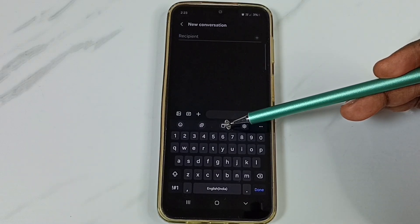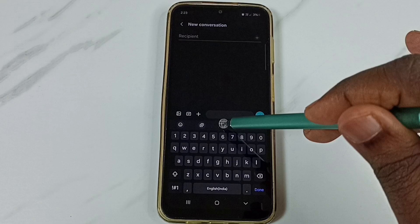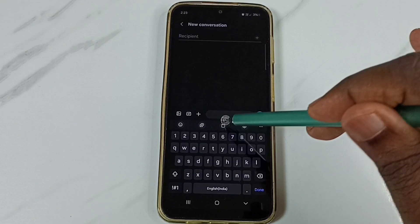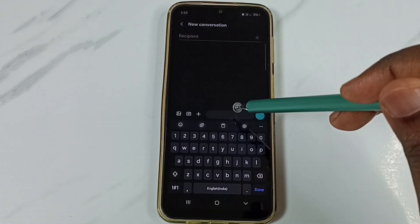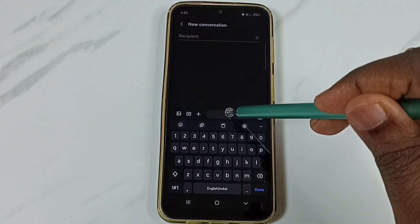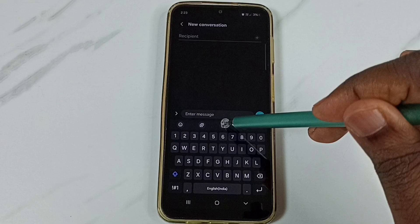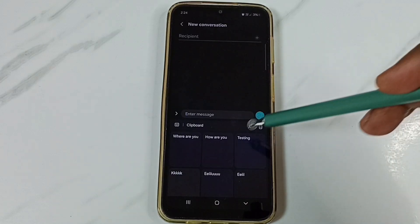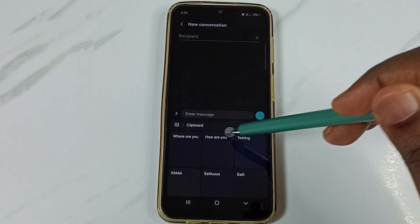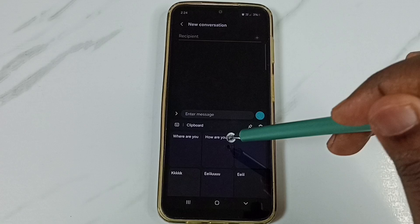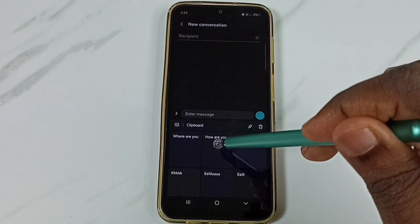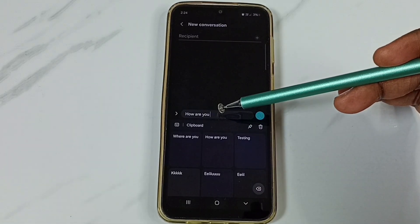Using this button we can paste the text which we already stored. Tap here. Then tap on this clipboard button. Here we can see the text which we stored in the clipboard. From here we can select the text and paste.